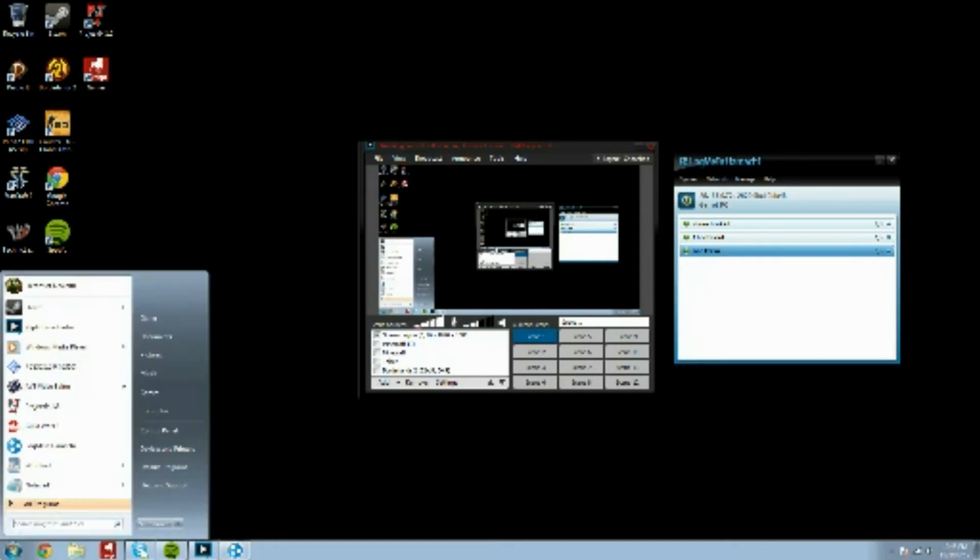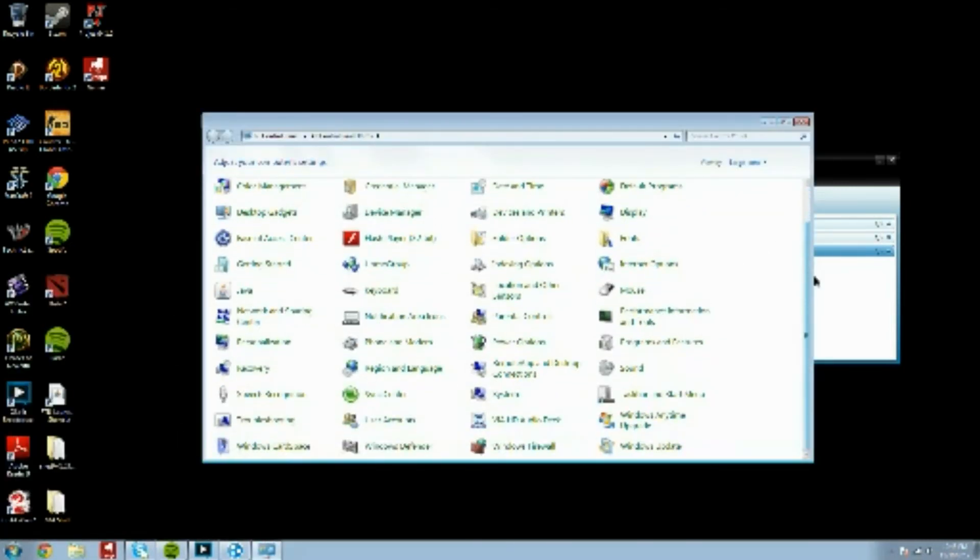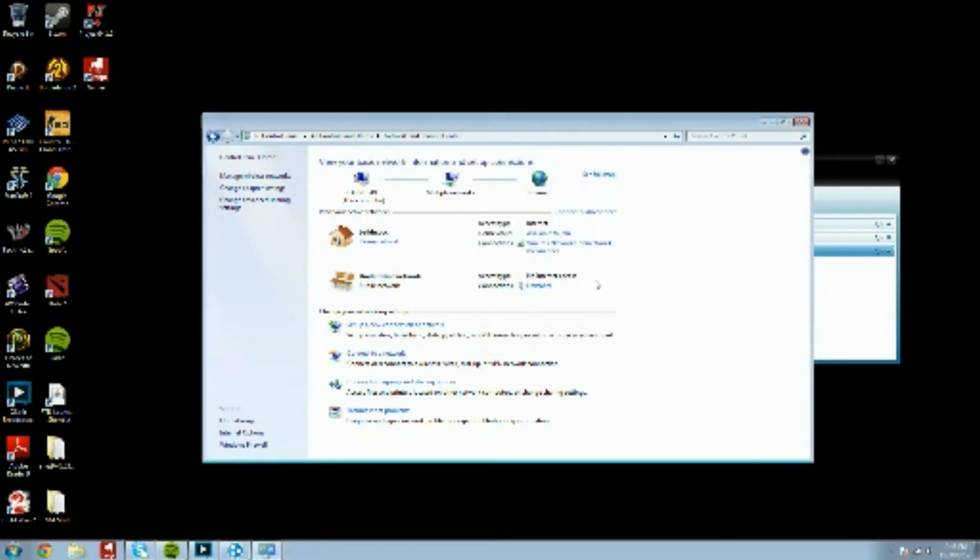So, if you come over here to Start, and you go to Control Panel, and we scroll down, and we find the Network and Sharing Center, and we get out of the Java Control Panel, because you don't need that. Now, as you can see, here's my home network, and here is the Hamachi network.